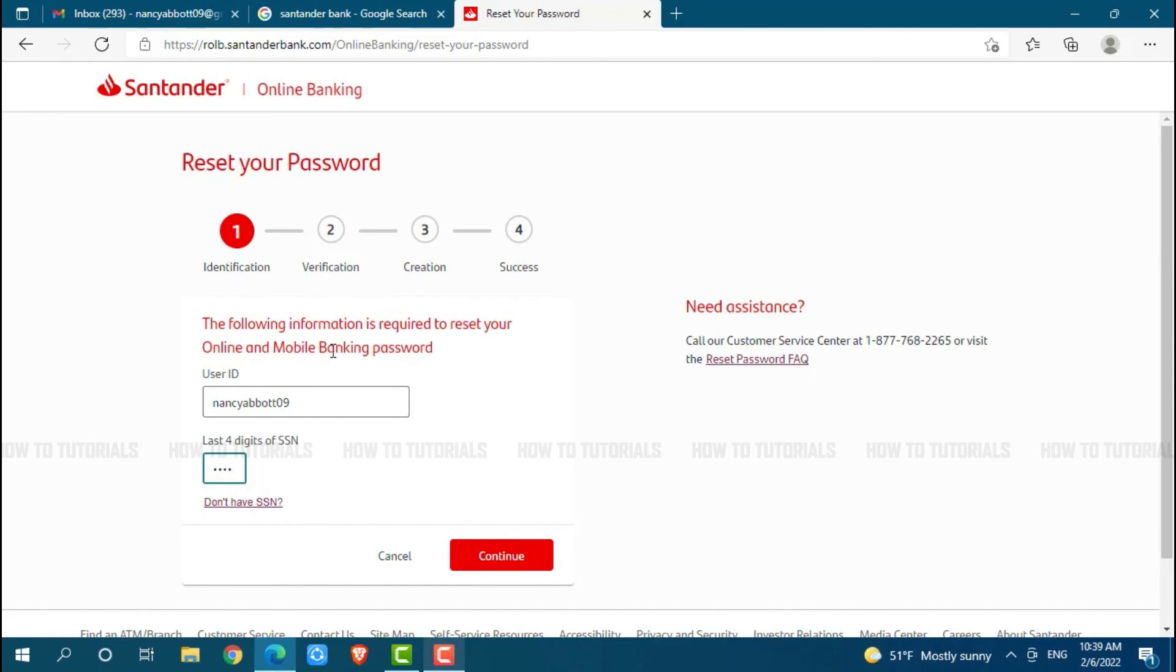Where you need to verify your identity then moving forward, you will be moved to our creation section where you need to create a new password for your account. Then at last you will be able to reset your password. Hope this video is helpful for you all on how to recover online banking account password of Santander Bank. Thank you.